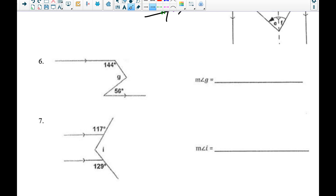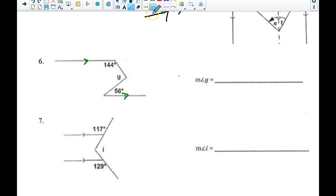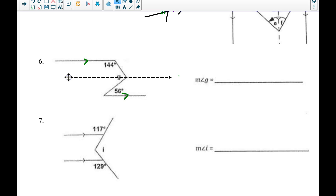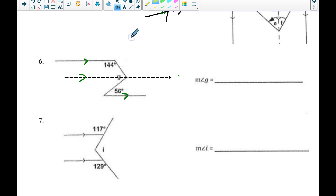We've got these two parallel lines here based on those arrows, and I'm going to draw a line parallel to those that goes straight through G. To indicate it's parallel, I'll just add an arrow anywhere on the line going in that same direction.